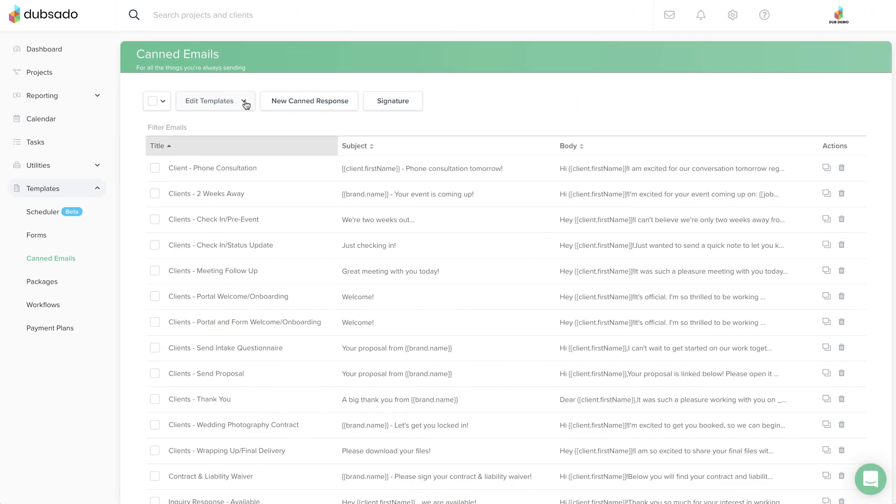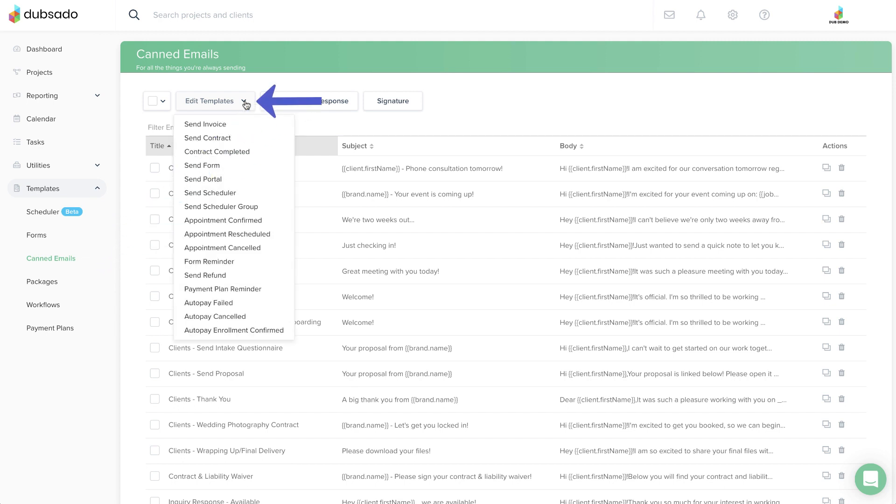If you would like to change the wording of that default email, you can do so under Templates, Canned Emails, Edit Templates, Contract Completed.